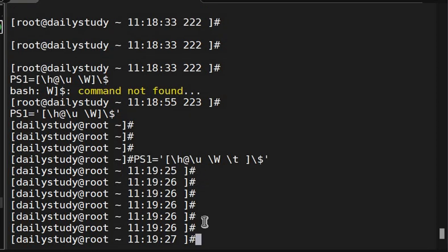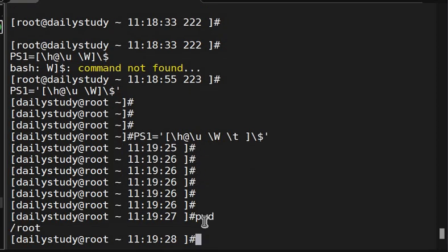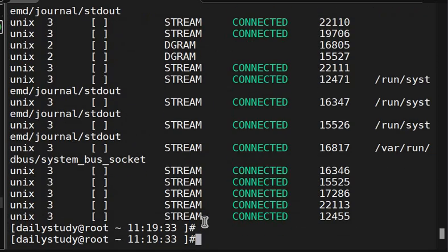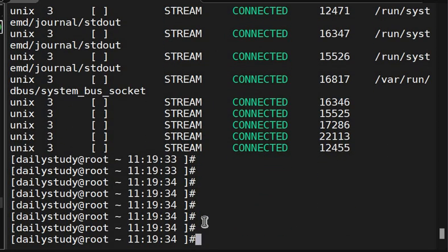So you are able to see pwd, ls, netstat, whatever command you are running, it's giving the timestamp also.